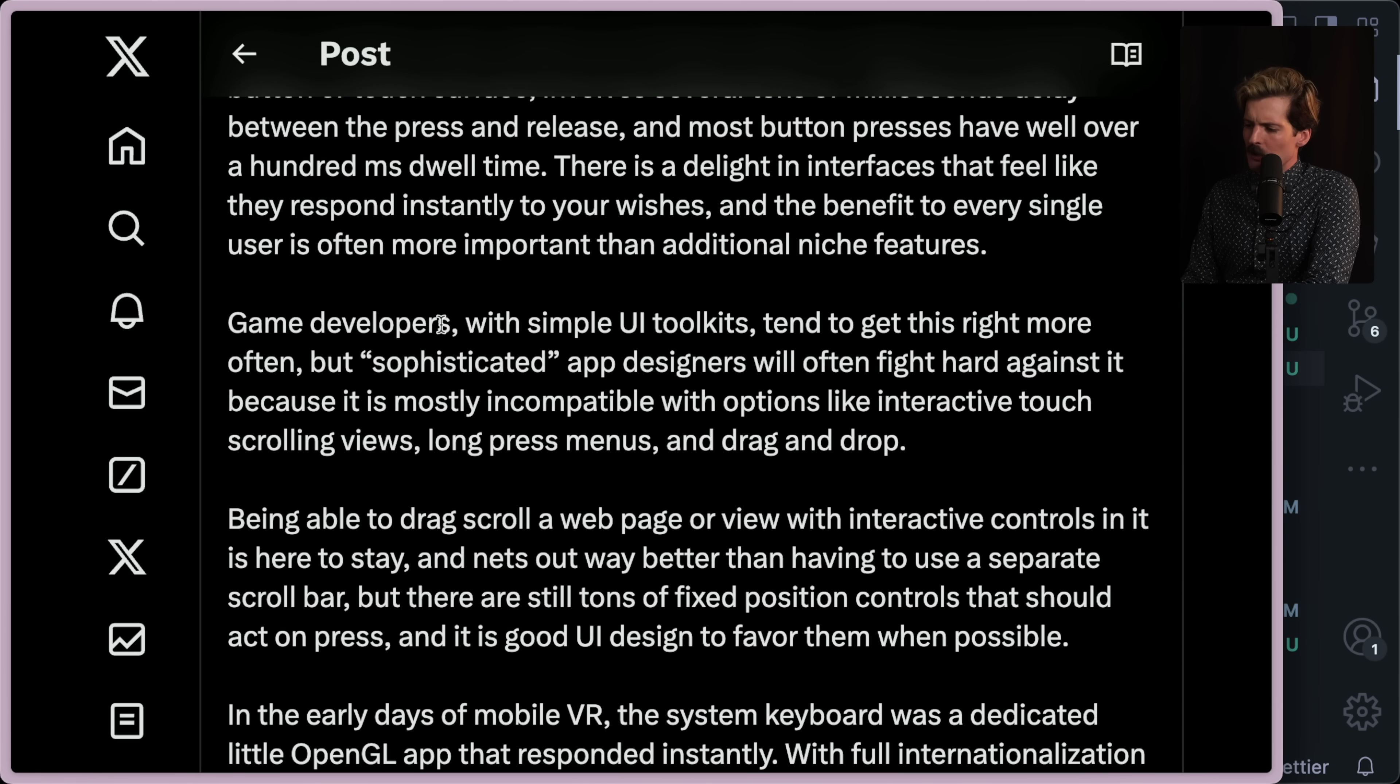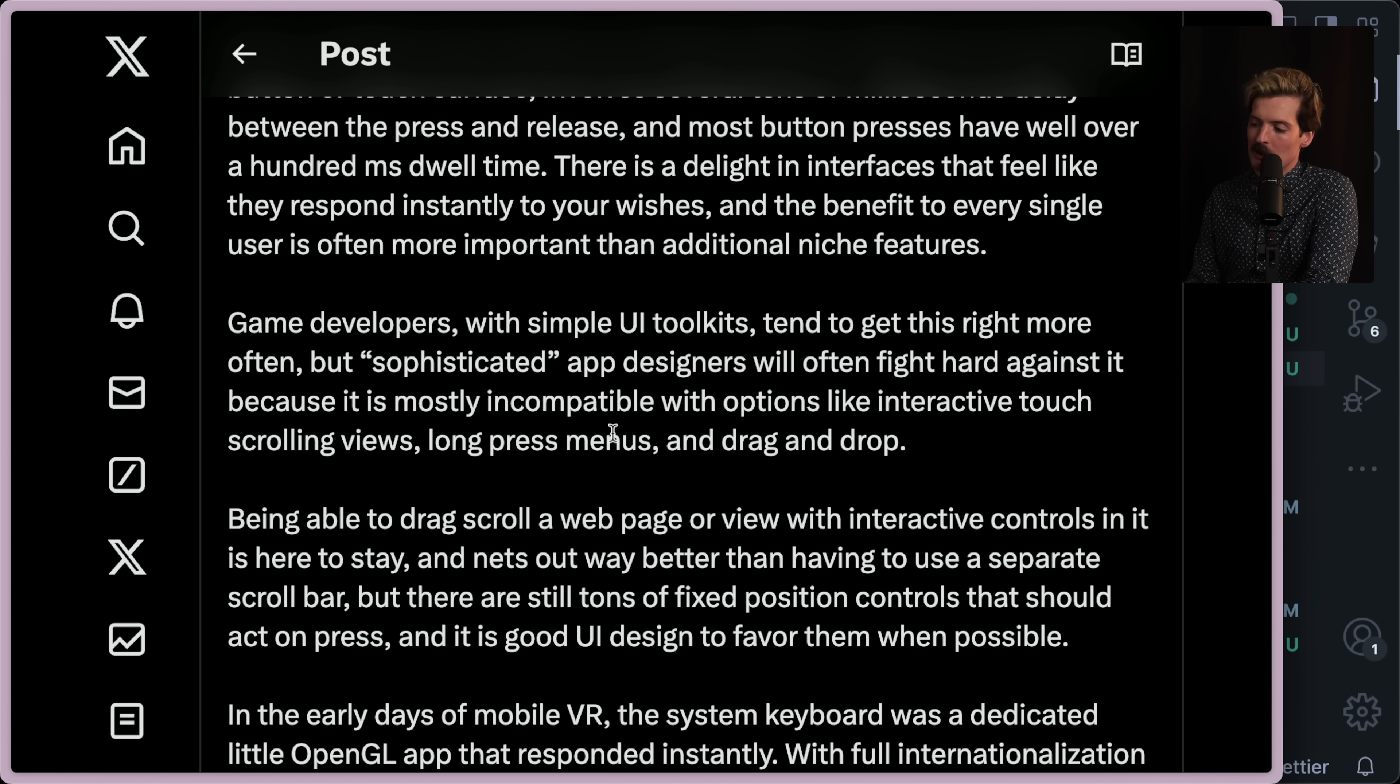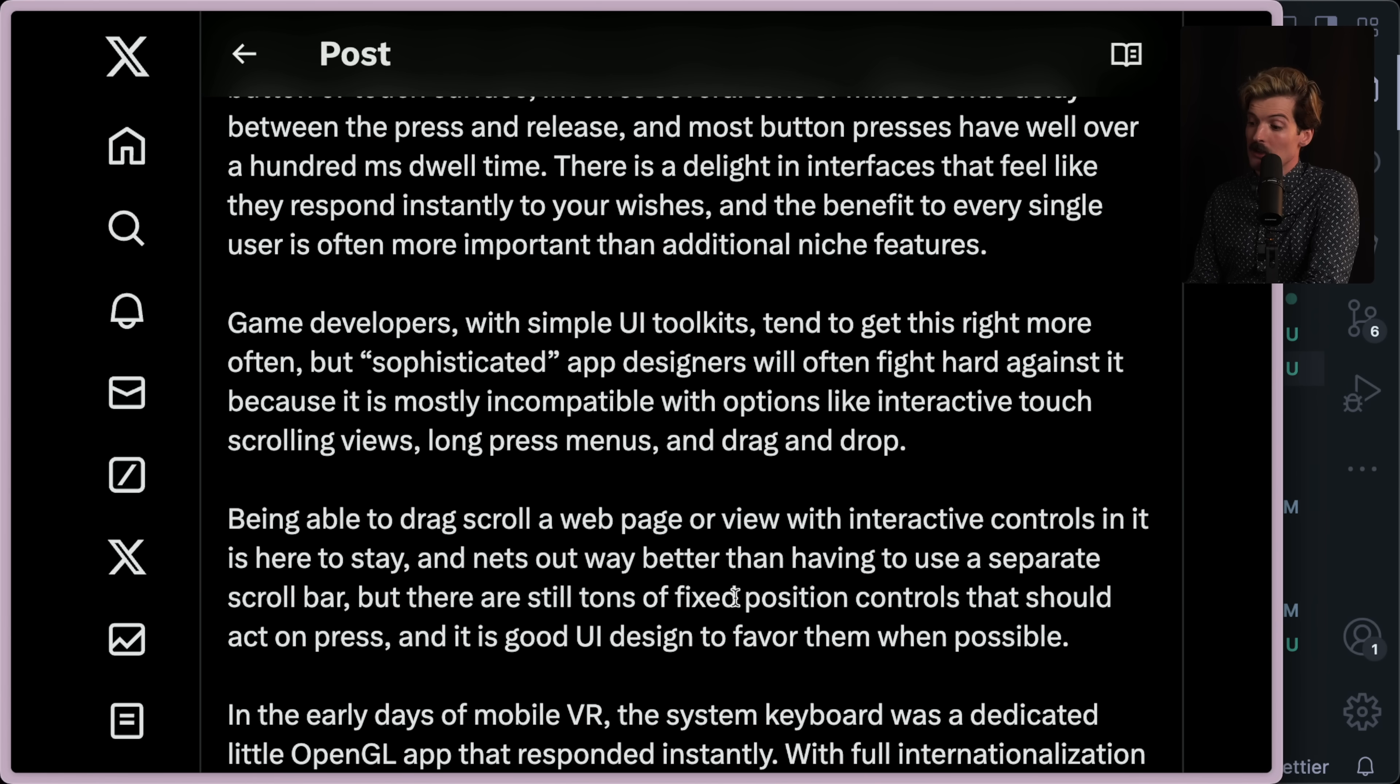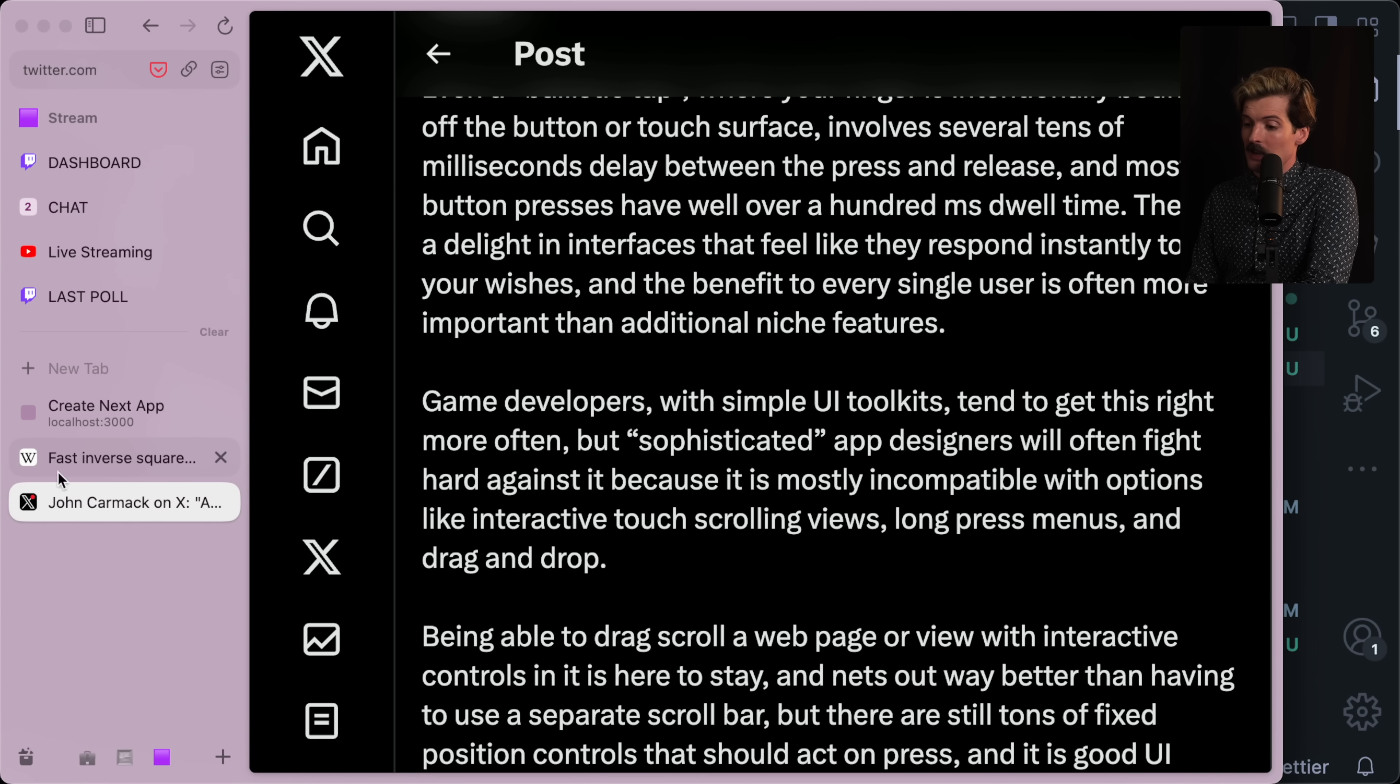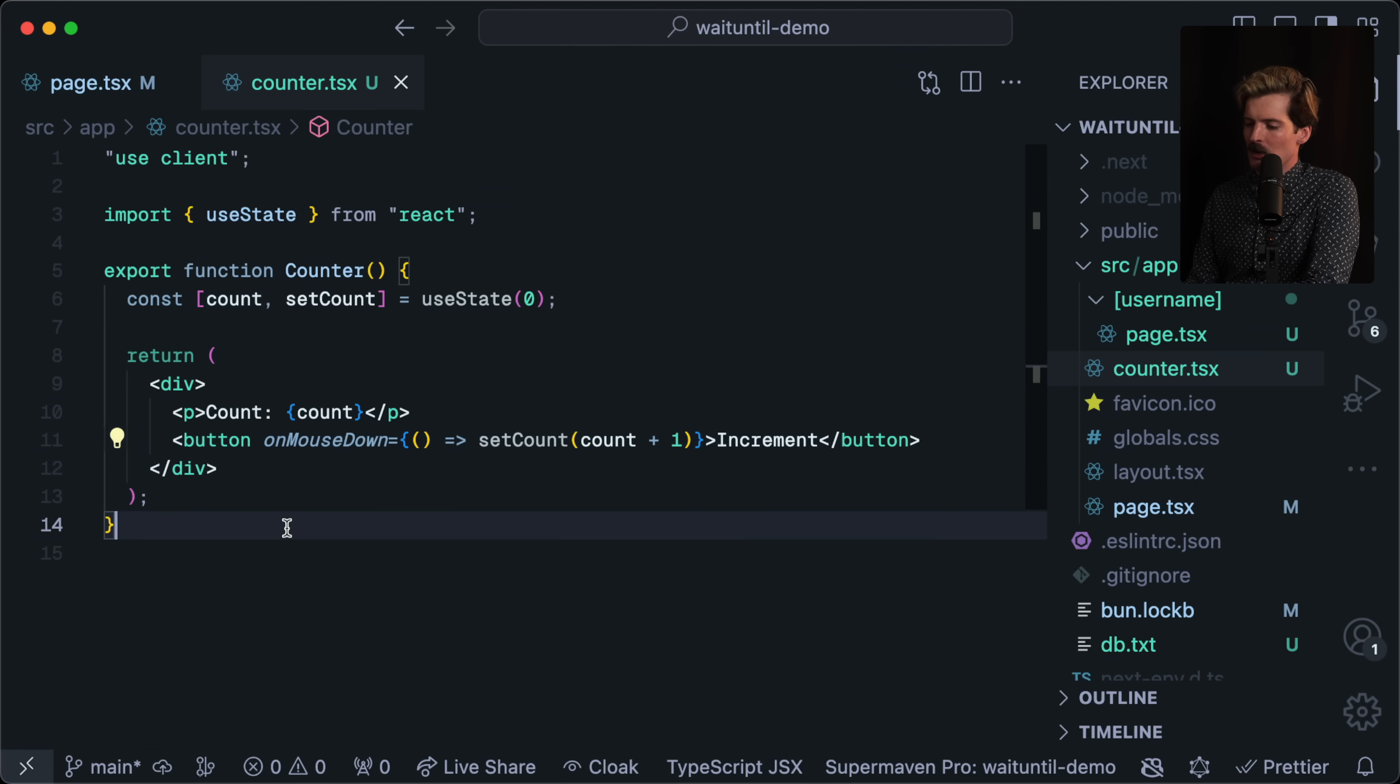Game developers with simple UI toolkits tend to get this right more often. But sophisticated app designers will often fight hard against it because it's mostly incompatible with operations like interactive touch scrolling views, long press menus, as well as drag and drop. Being able to drag scroll a web page or view with interactive controls in it is here to stay. And that's way better than having to use a separate scroll bar. But there are still tons of fixed position controls that could act on press. And it's good UI design to favor them when possible. Like here, if you were to try and scroll past this, it will likely click when you're doing the scroll on mobile. Do I want to actually test this quick? Am I actually going to do that?